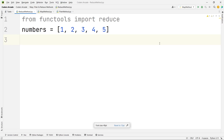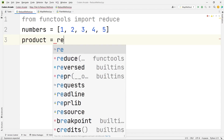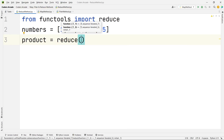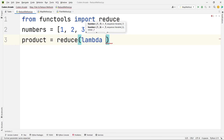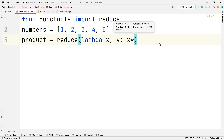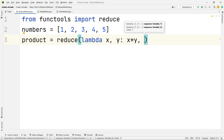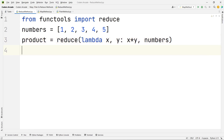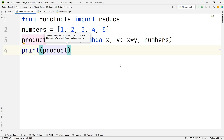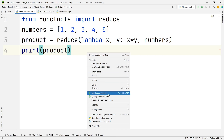Let me take a variable called 'product' equal to reduce. Here I will take the lambda expression, then the arguments x comma y colon, and I will say x into y because I want to multiply them. I want to do this in the numbers list. After that let's print 'product' and run this to see what we get.